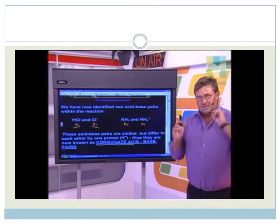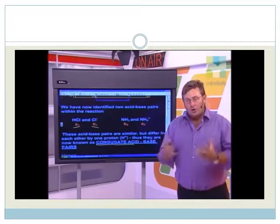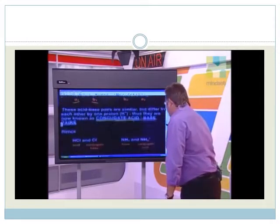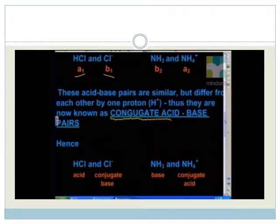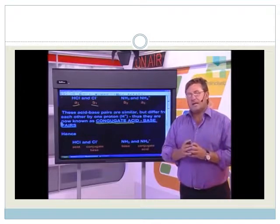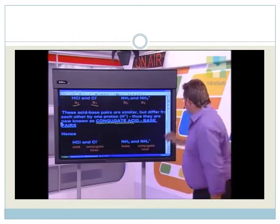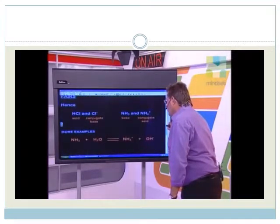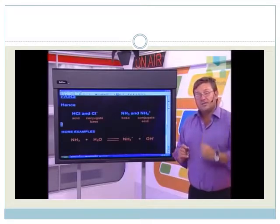How do we introduce conjugate into the terminology? If HCl acts as an acid, then Cl- is the conjugate base — it differs by one proton. And if NH3 is acting as the base, then the ammonium ion, NH4+, is the conjugate acid. So our acid-base pairs can now be called conjugate acid-base pairs to explain the difference of one proton. Let's practice by identifying conjugate acid-base pairs from examples.